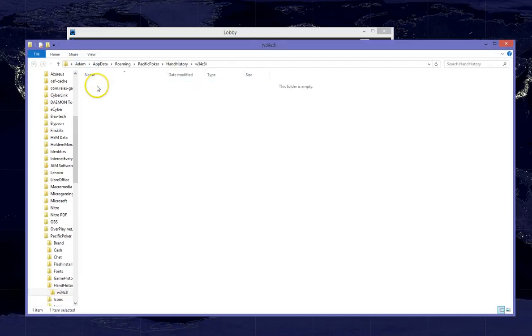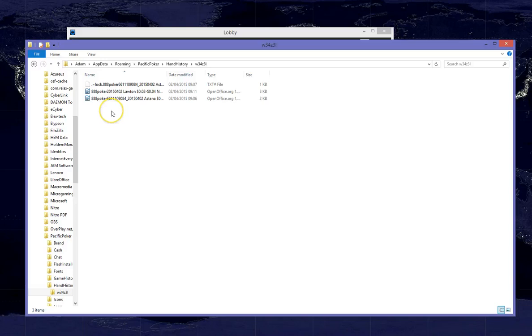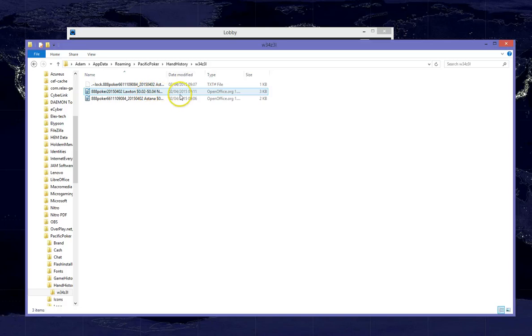We should see our username here, we double click on this folder and we are then going to see these two files here which are our hand histories.